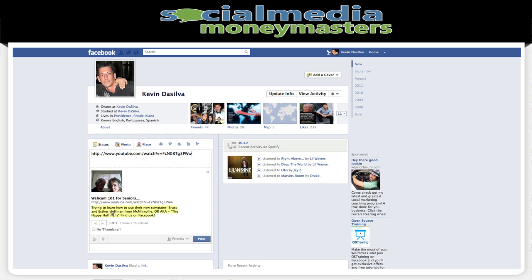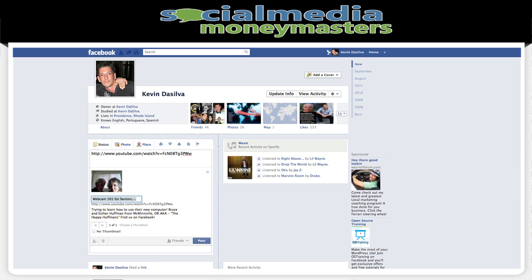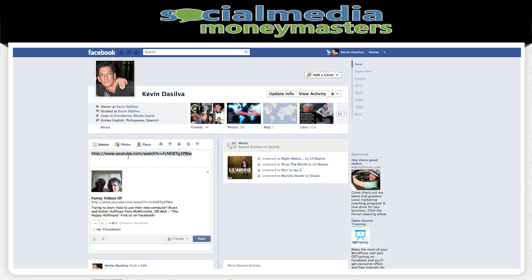Now here's the deal — a lot of people don't know this, but you can actually change the title. You could double click it and put like 'funny video of elderly people.' You could do whatever you want. You could change it to where you talk directly to your friends, and you could change the description. Then once you've added that link and the video shows up, you can just take that link out and put something like 'Here's an awesome video that had me on the floor laughing.' And you just post it — it's as simple as that.